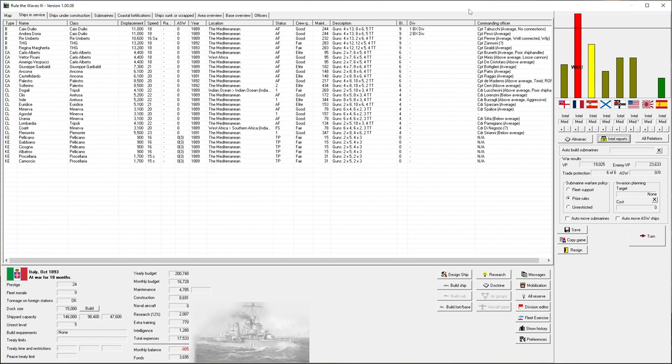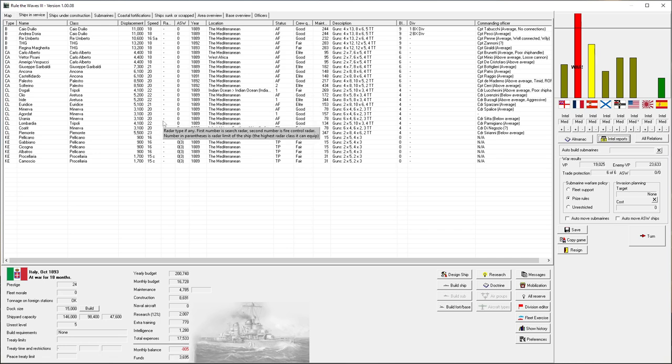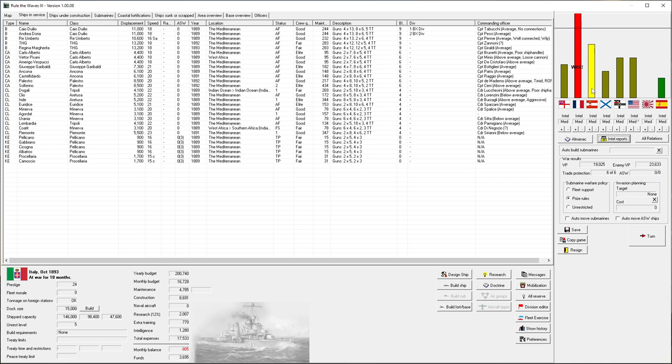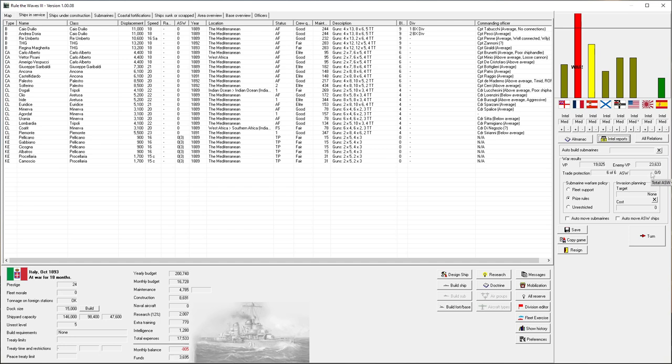Hello everybody, it's The Historical Gamer and I'm back once again after so short a period of time. We're back playing Rule of the Waves 3. We are in the midst, as you might remember, of a war. We're playing as Italy. It is October 1893, so we're three years into the game roughly, and we're in the midst of a war against the French. You can see the enemy is winning in terms of victory points, 23,000 to 19,000.